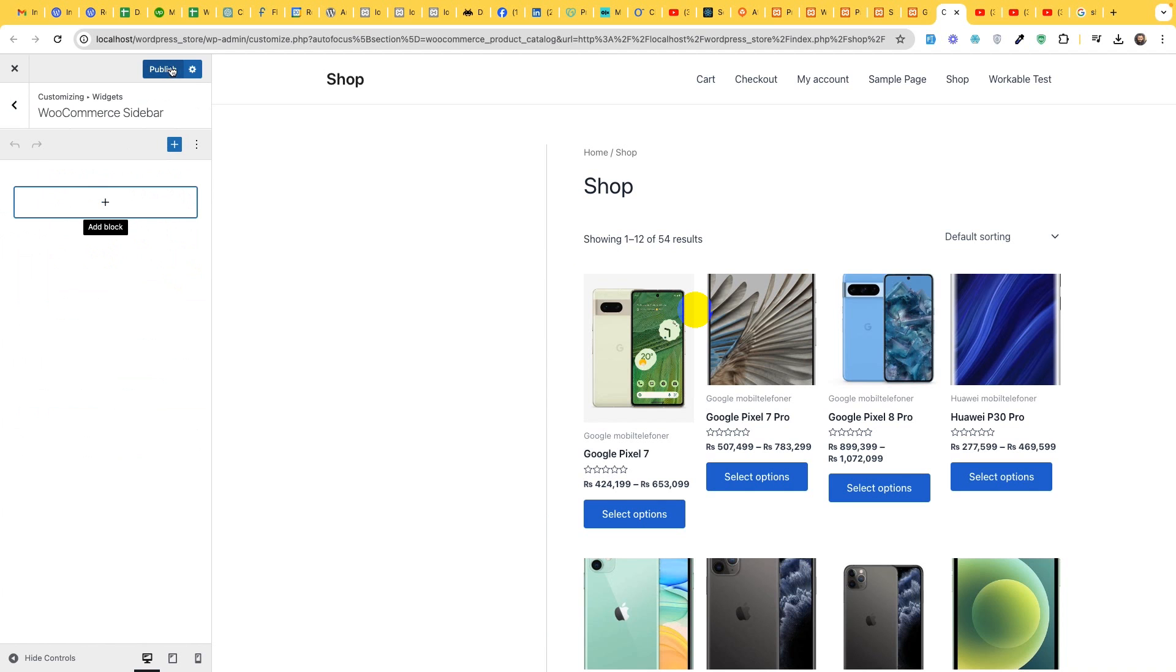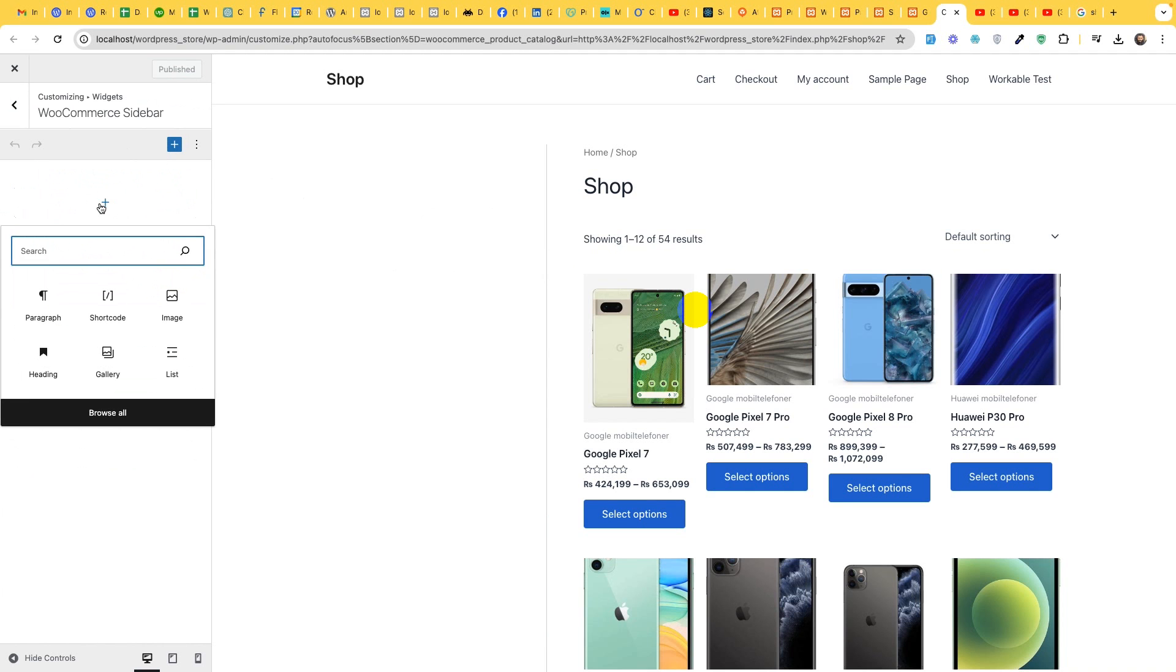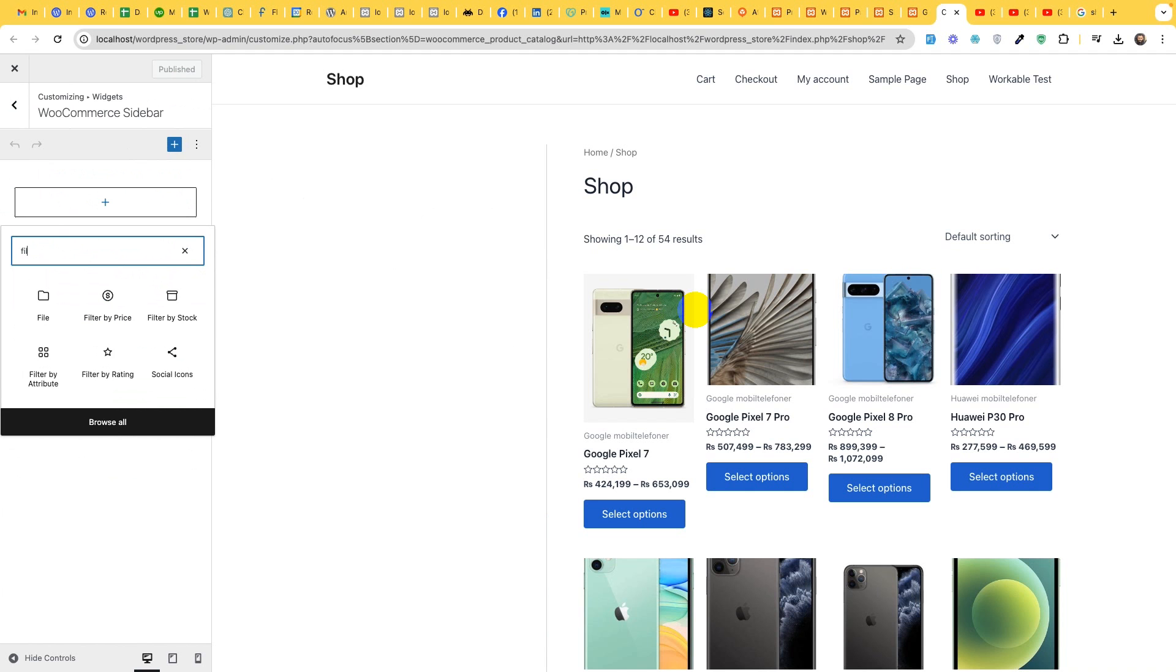First let's publish. So we have the right sidebar active. Now search for filters.